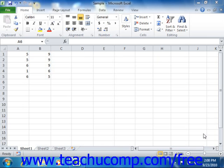Auto-calculate is a tool that displays the results of simple functions in the status bar without having to type a formula. The functions displayed by default are average, count, and sum.